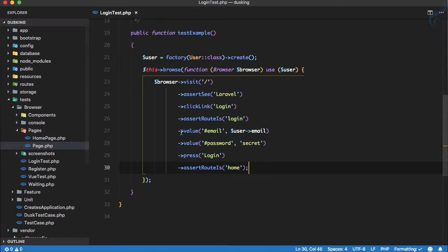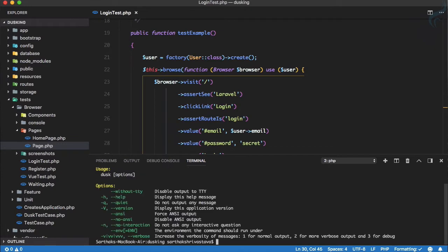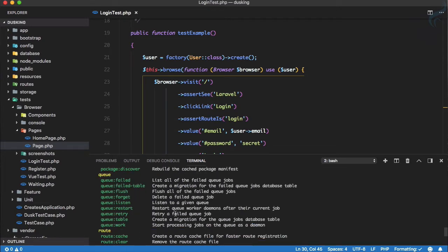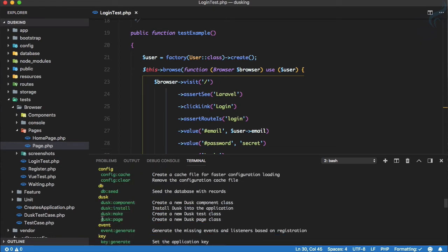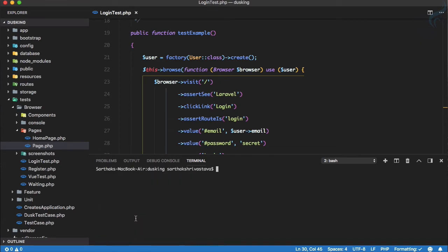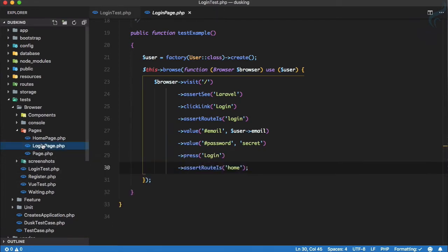Let's create our own page. I'll call it LoginPage. We run `php artisan dusk:page LoginPage`, hit enter, and the page is created. We now have it, and it extends the base Page class.